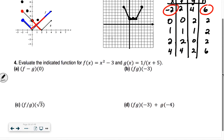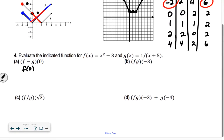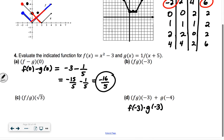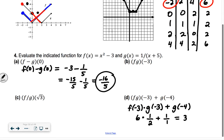Number 4: evaluate the indicated function. If I do f minus g of 0, just do f of 0 minus g of 0. We get negative 3 minus 1 fifth. Combining, that's negative 15 over 5 minus 1 over 5, which is negative 16 fifths. For d, f times g of negative 3: find f of negative 3 and multiply by g of negative 3. f of negative 3 is 9 minus 3, so 6. g of negative 3 gives us 1 over 2, plus g of negative 4 gives 1 over 1. So we get 3 plus 1, which is 4.